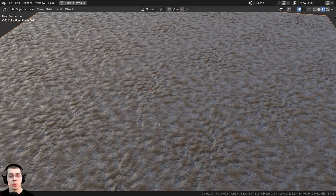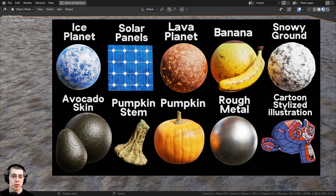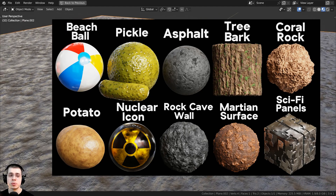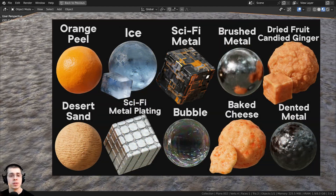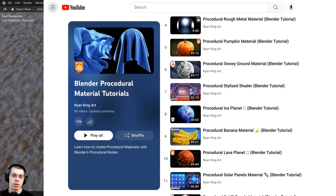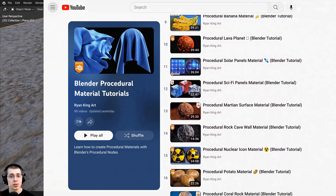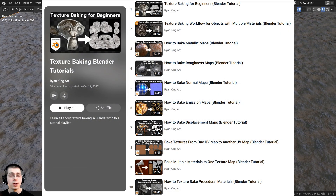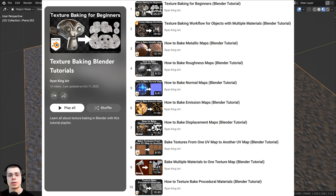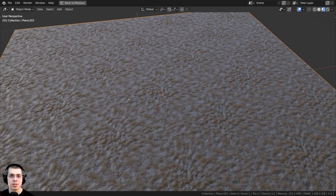That is how you turn a procedural material into tileable seamless texture maps. If you'd like to purchase my Blender procedural materials, check out my procedural material packs in the description. You can also learn how to create them with my Blender procedural material tutorial playlist, or check out my texture baking tutorial playlist for more baking tutorials. I hope you found this helpful — thank you for watching.